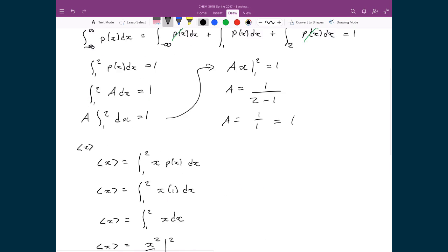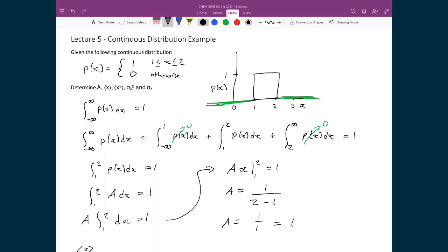Taking that number back to our picture, 3/2 for x is right in the middle between the two bounds of 1 and 2 where I actually have probability equal to 1. That makes a lot of sense. Because I have an equal probability of finding x anywhere between 1 and 2, the expected value — or average value — should be right in the middle. If the probability distribution looked different, the expectation value might shift and be skewed to one side, but here, because it's constant across the whole range, it ends up right in the middle.